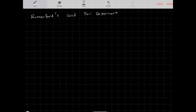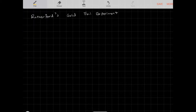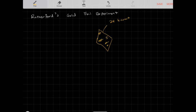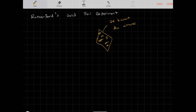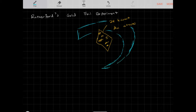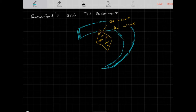In Rutherford's gold foil experiment, he took a piece of 24-karat gold foil — pure gold — meaning the only atoms making it up were gold atoms (Au on the periodic table). He then placed a thin film strip around the edge of the gold foil. The film strip was used to capture a certain type of particle; when particles hit the film, they would create a stain.